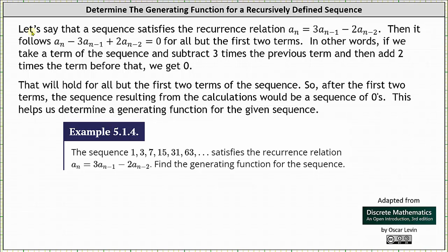Welcome to a lesson on how to determine the generating function for a recursively defined sequence. Let's say that a sequence satisfies the recurrence relation a sub n equals three times a sub n minus one minus two times a sub n minus two. If we set the right side of the equation equal to zero, it follows that a sub n minus three times a sub n minus one plus two times a sub n minus two equals zero for all but the first two terms.